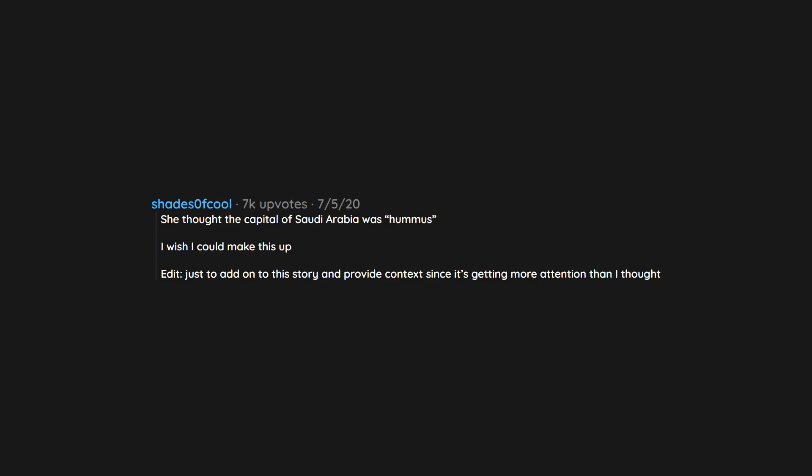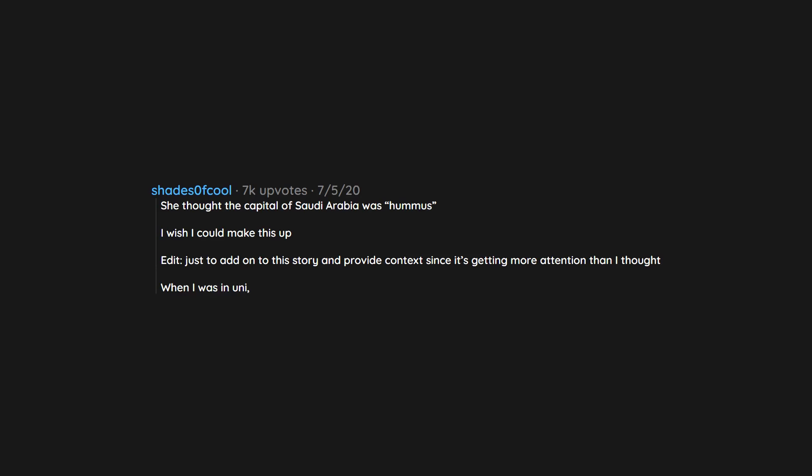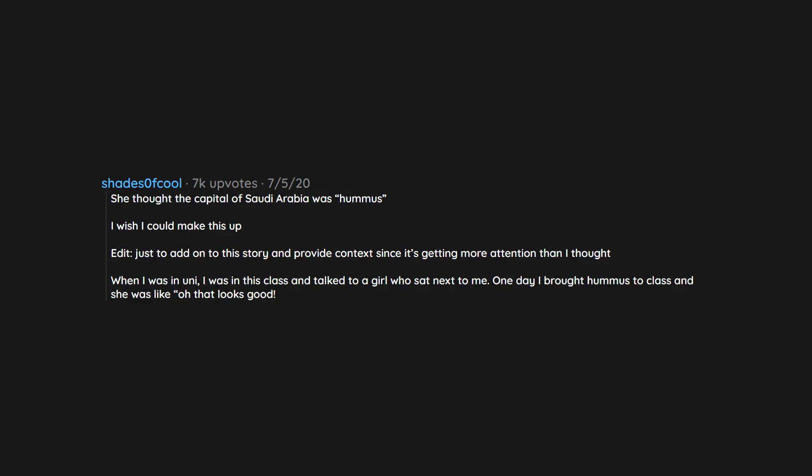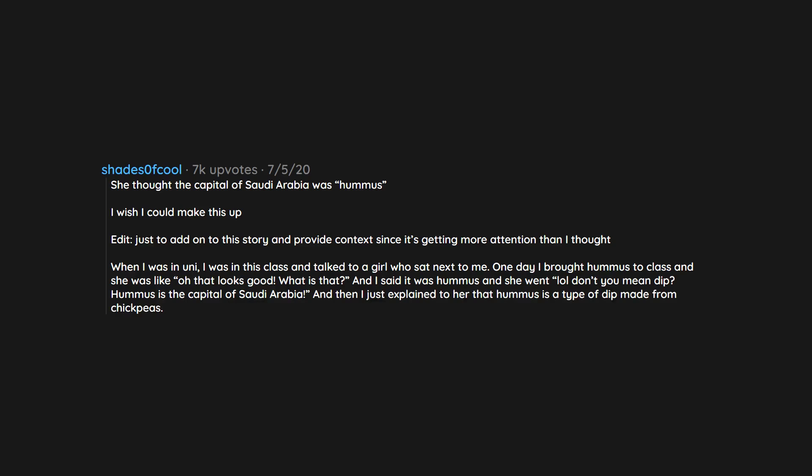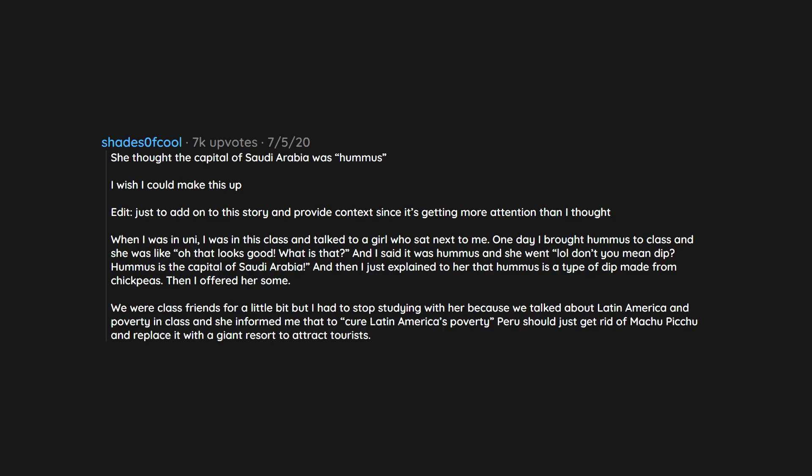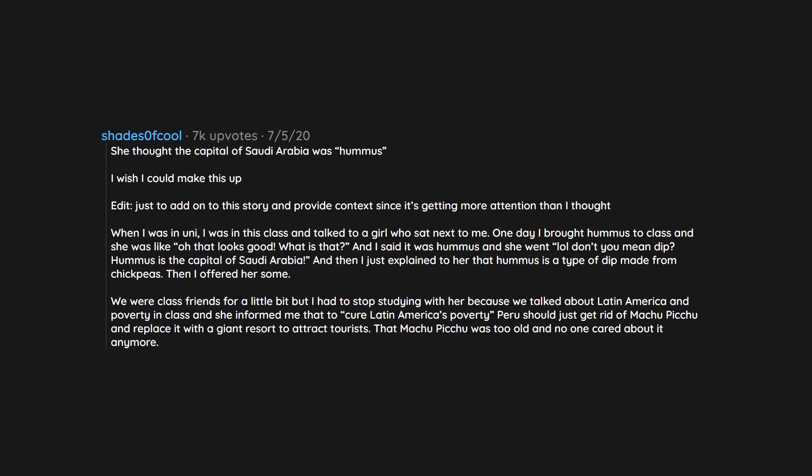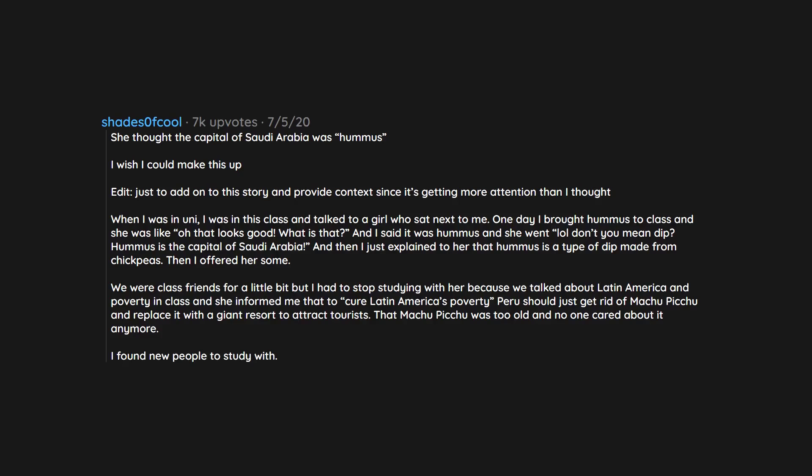Edit: Just to add on to this story and provide context since it's getting more attention than I thought. When I was in uni, I was in this class and talked to a girl who sat next to me. One day I brought hummus to class and she was like 'oh that looks good, what is that?' And I said it was hummus and she went 'lol don't you mean dip? Hummus is the capital of Saudi Arabia.' And then I just explained to her that hummus is a type of dip made from chickpeas. Then I offered her some. We were class friends for a little bit but I had to stop studying with her because we talked about Latin America and poverty in class and she informed me that to cure Latin America's poverty, Peru should just get rid of Machu Picchu and replace it with a giant resort to attract tourists, that Machu Picchu was too old and no one cared about it anymore. I found new people to study with. Other than that, she was a sweet girl. She just was very ignorant on a lot of things.